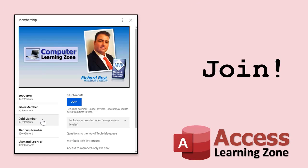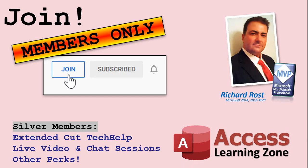How do you become a member? Click the join button below the video. After you click the join button, you'll see a list of all the different types of membership levels that are available. Silver members and up will get access to all of the extended cut tech help videos, live video and chat sessions, and more.